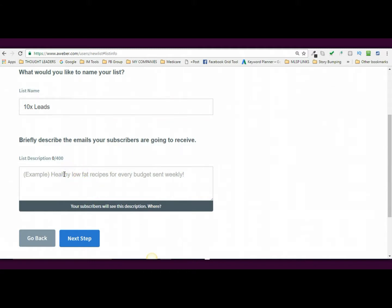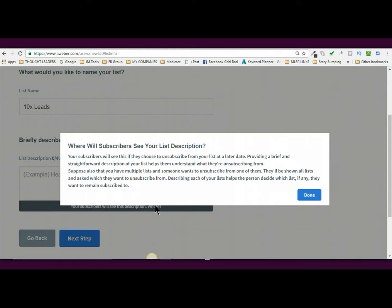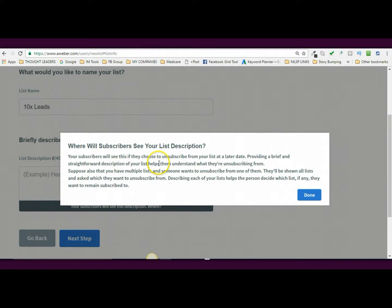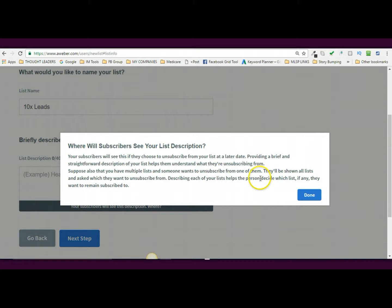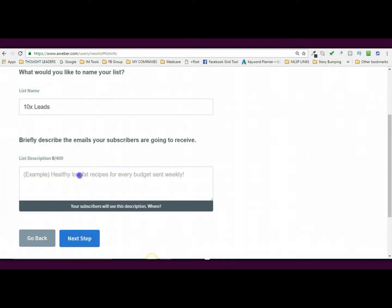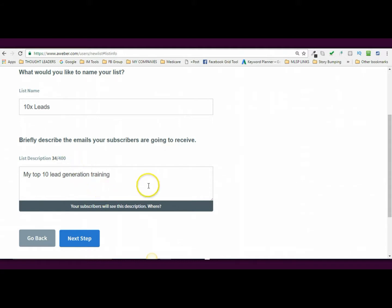Briefly describe the emails your subscribers are going to receive. Okay, where are they going to see this description? I think they're going to see this description actually if they decide to opt out. Your subscribers will see this if they choose to unsubscribe from your list at a later date. What it does is it provides a brief and straightforward description of your list to help them understand what they're unsubscribing from. So this is great if people are on multiple lists and they want to unsubscribe from any of them. They'll be shown all the lists and ask which ones they want to unsubscribe from. So this one is my top 10 lead generation trainings. Okay? So it's a top 10 lead generation training. What this is, is this is Ray Higdon's 10 ways of generating leads, both online and offline.